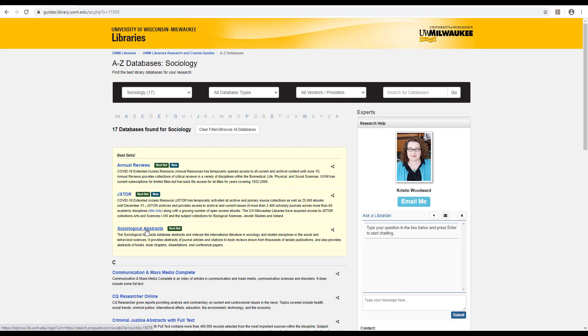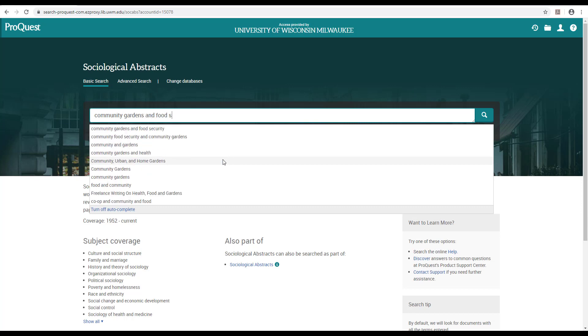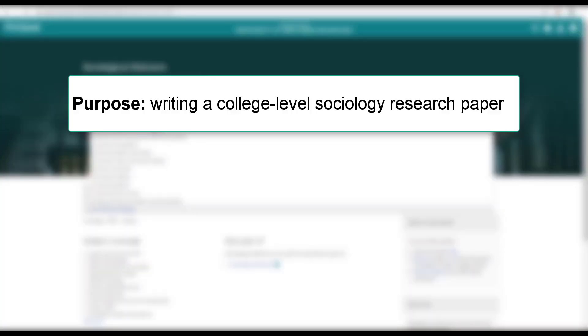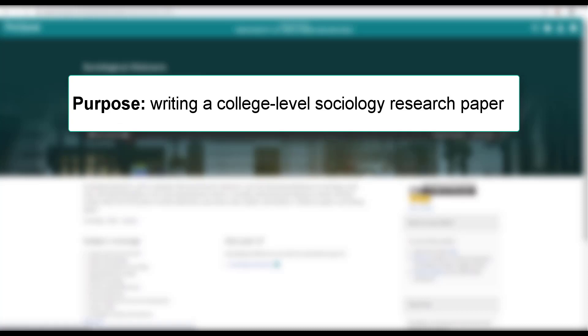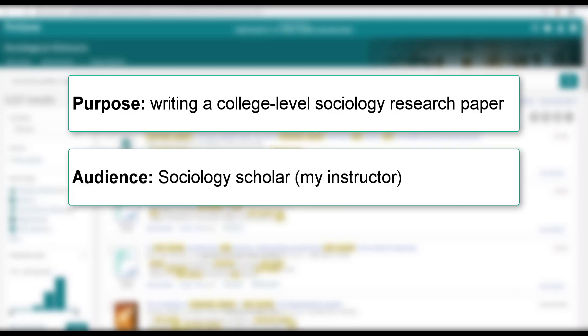Because research is so specialized, I'll need to do more than enter terms into this database to find scholarly sources that align with my purpose: writing a college-level research paper that demonstrates that I have examined the causes of food disparities and evaluates the effectiveness of community-based programs addressing this issue, and my audience, an academic sociologist, my instructor, who will want to see evidence that I'm developing an understanding of sociological theories, approaches, and research methodologies.